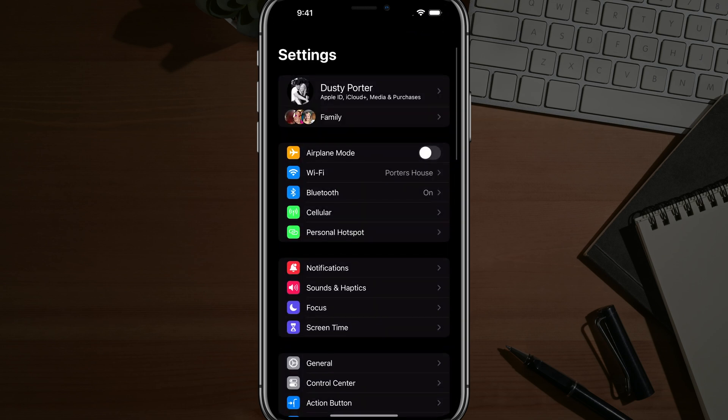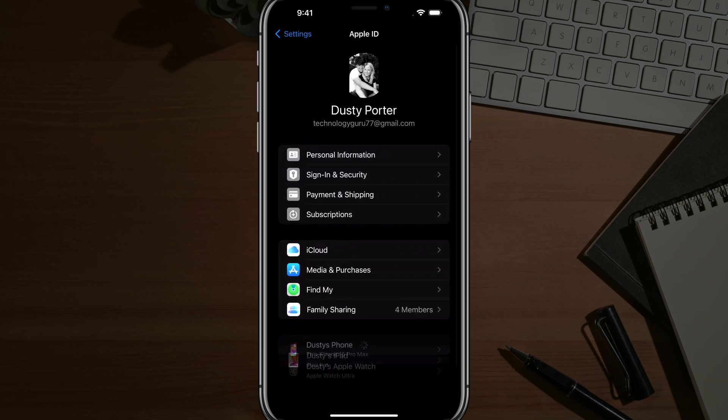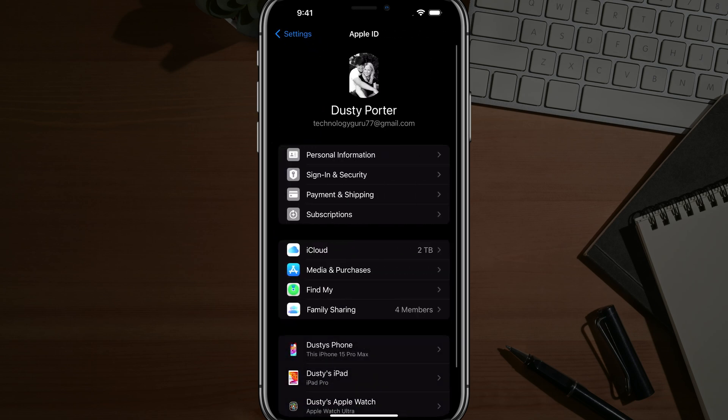It's the gear icon here. Once under settings, you want to tap on your name there at the very top where you see your Apple ID, iCloud media and purchases. Tap into your name.